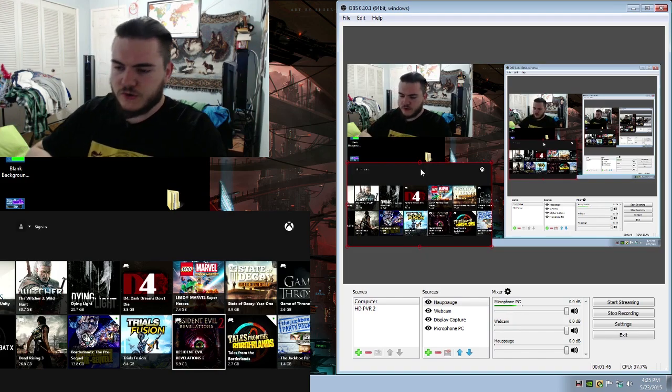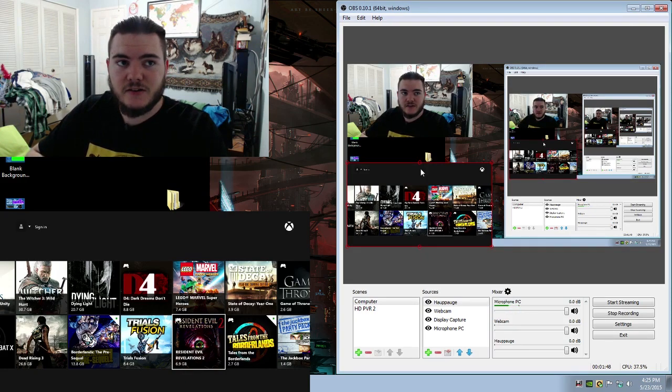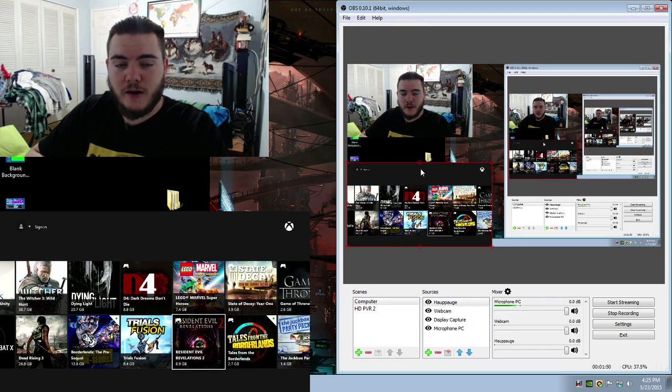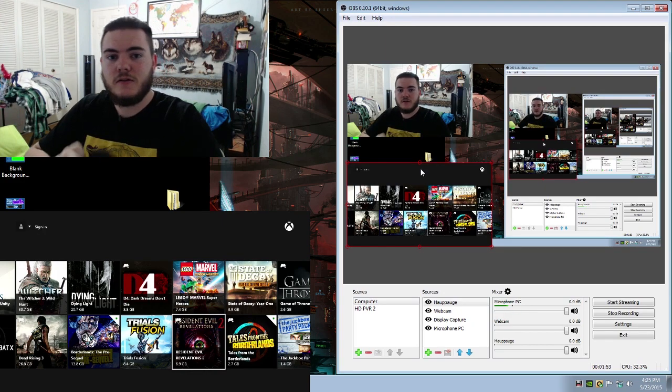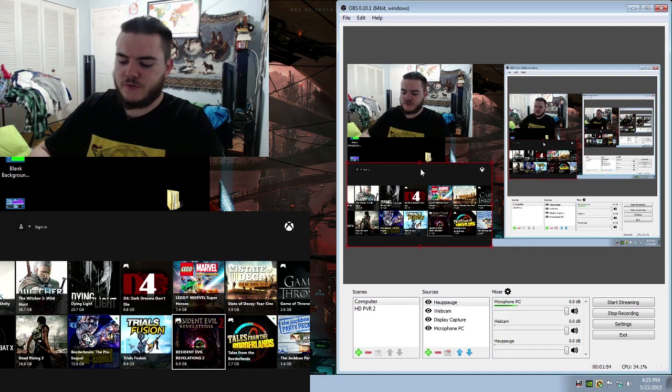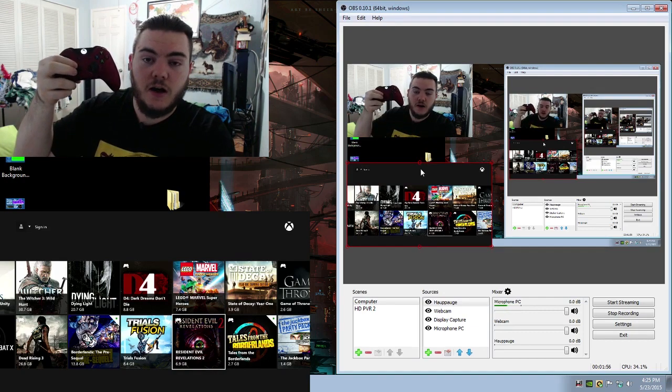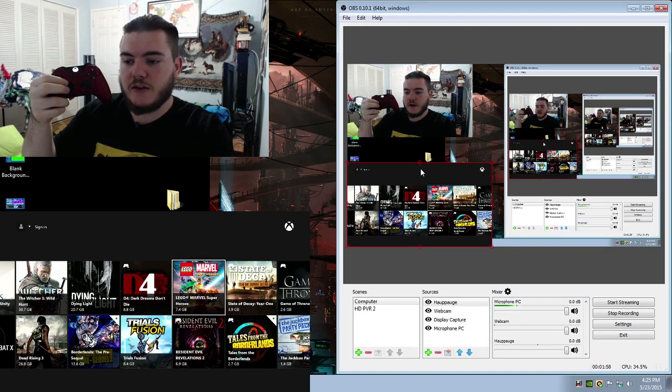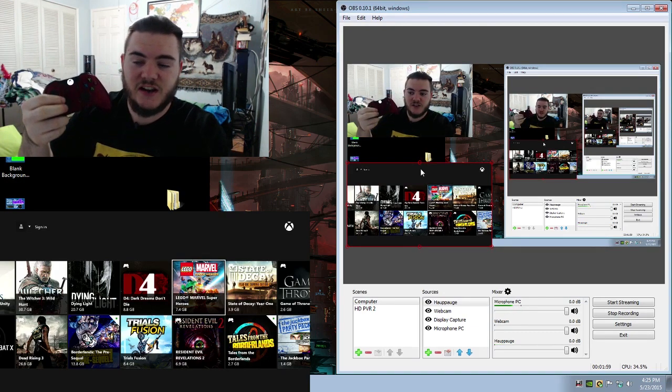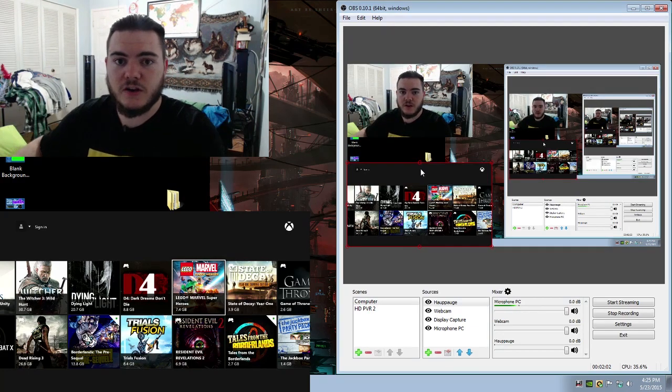Now, what you'll see if you try to stream immediately is that your webcam, microphone, and gameplay are not synced up at all. Just for an example, if I were to press up on this, it takes roughly a second and a quarter to actually get there.